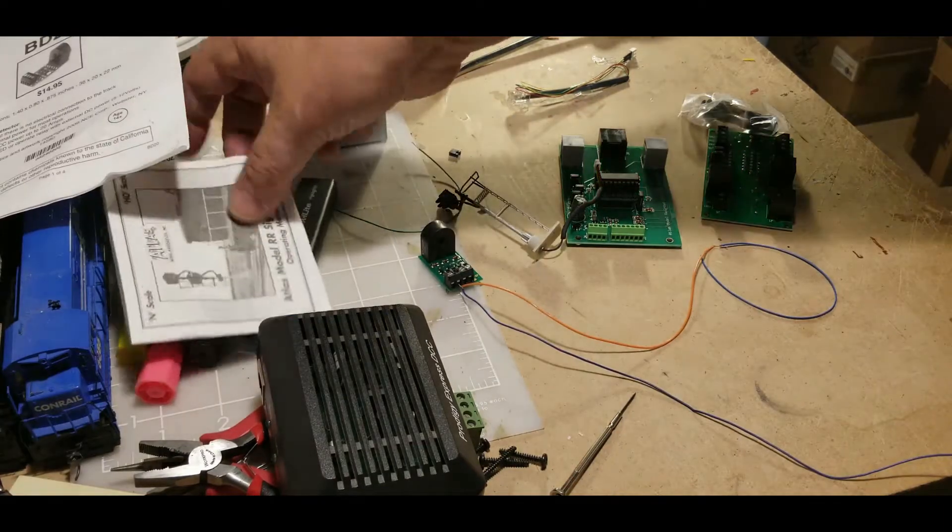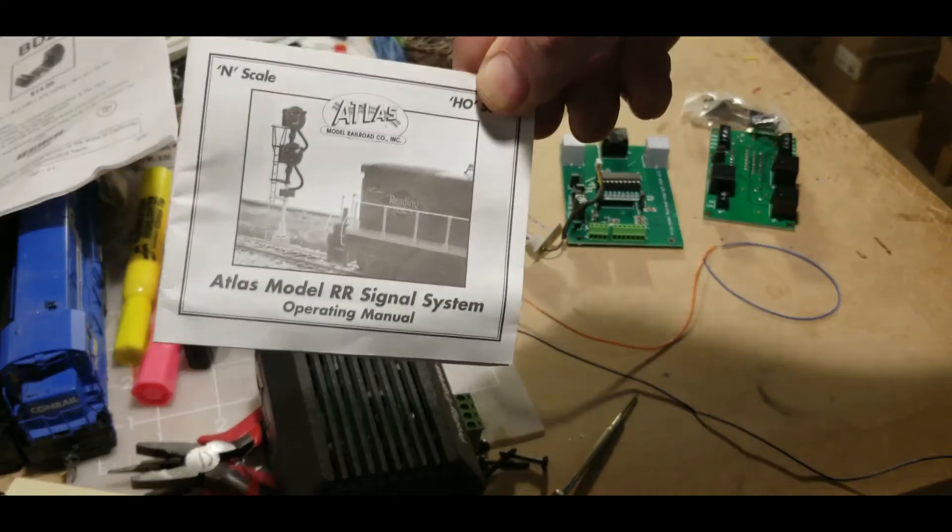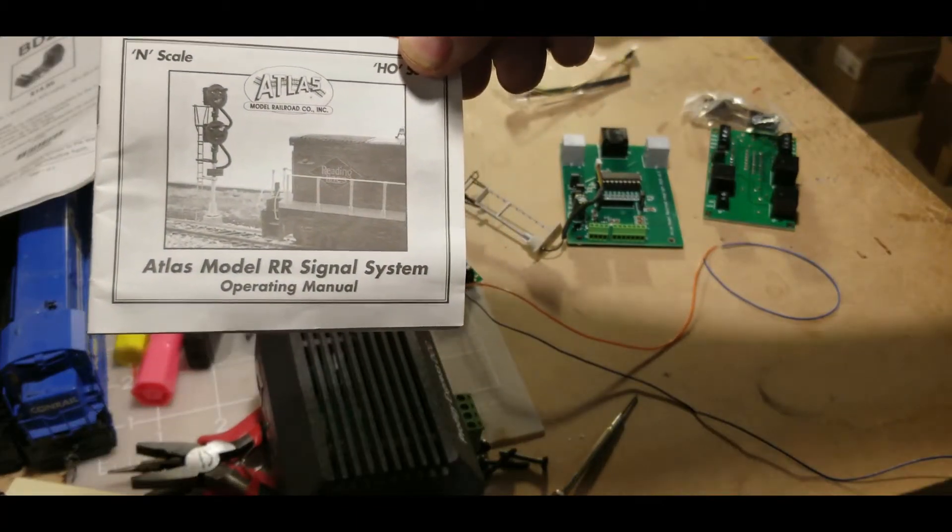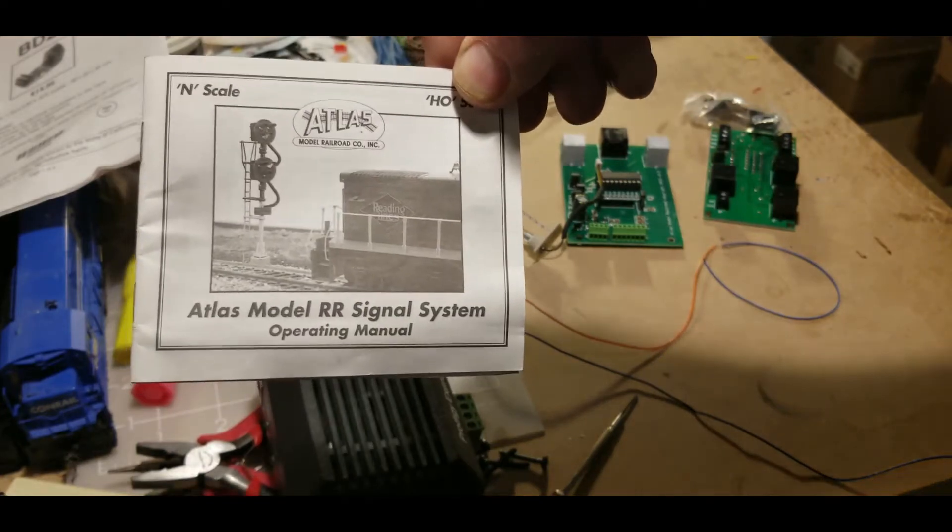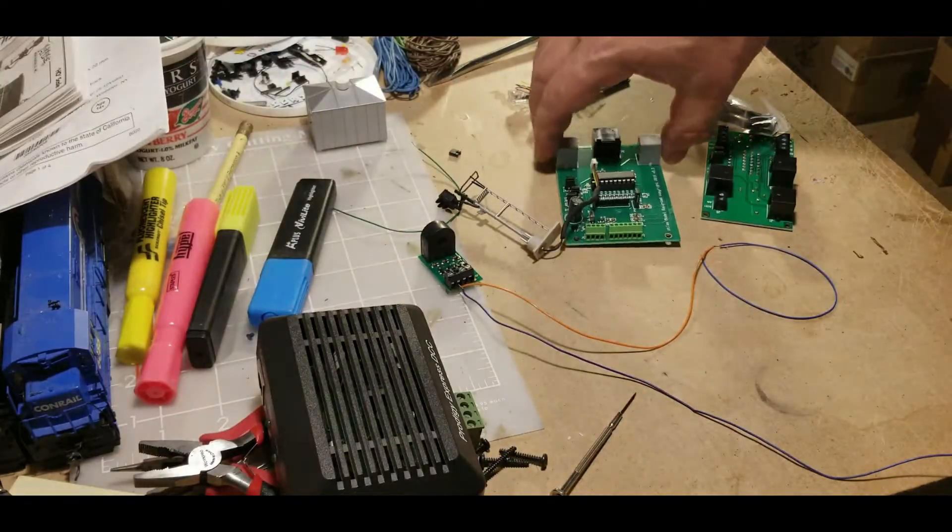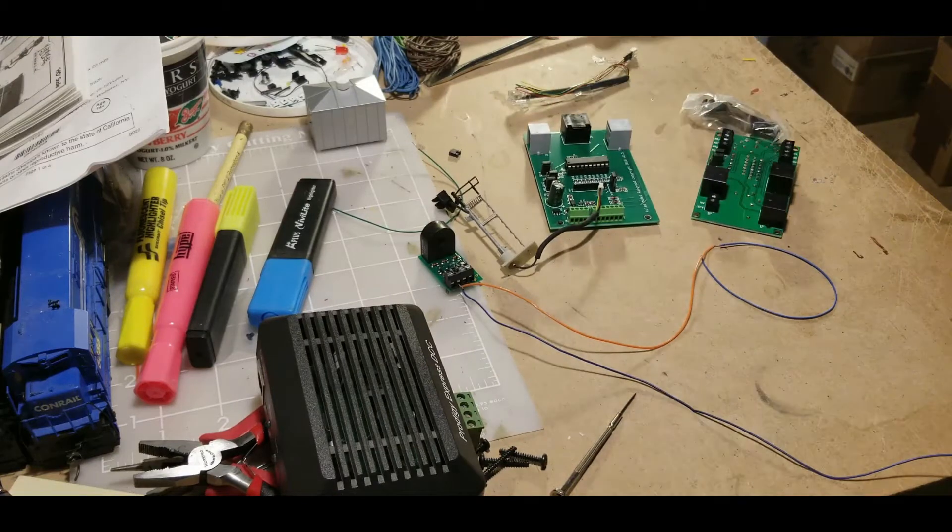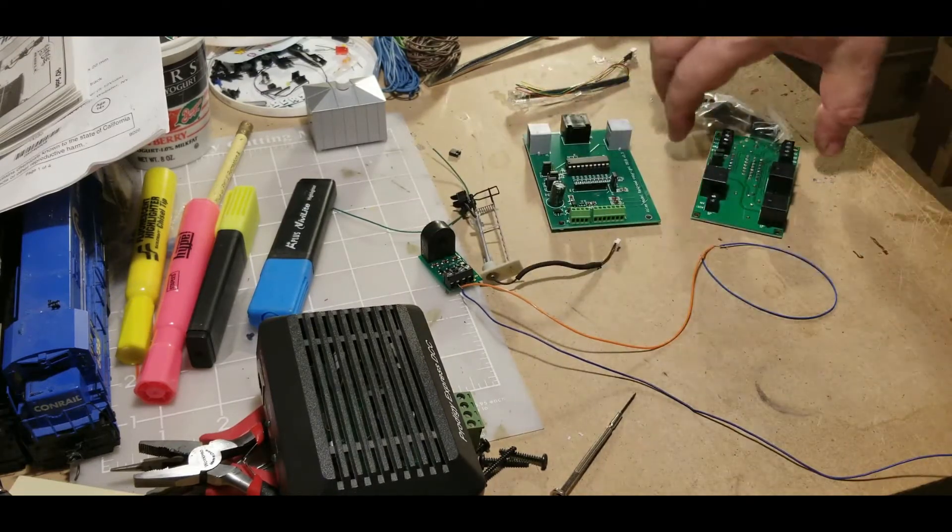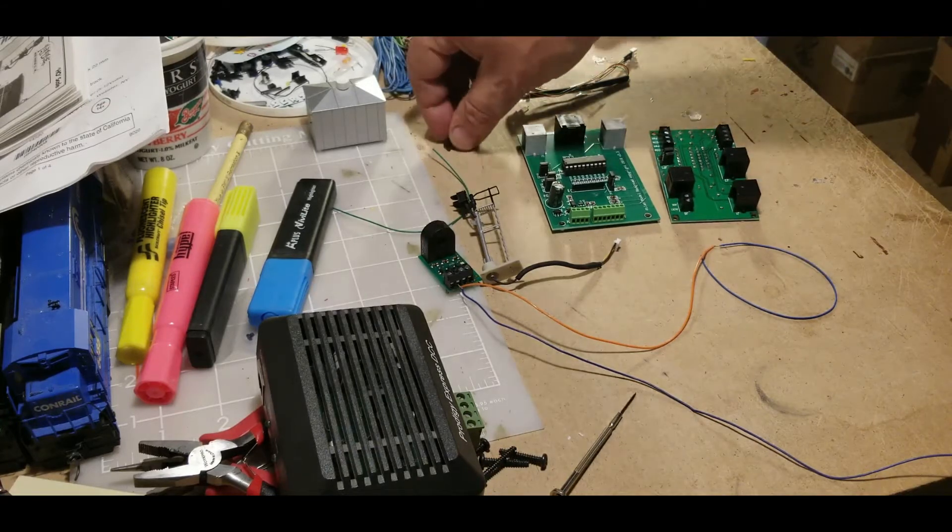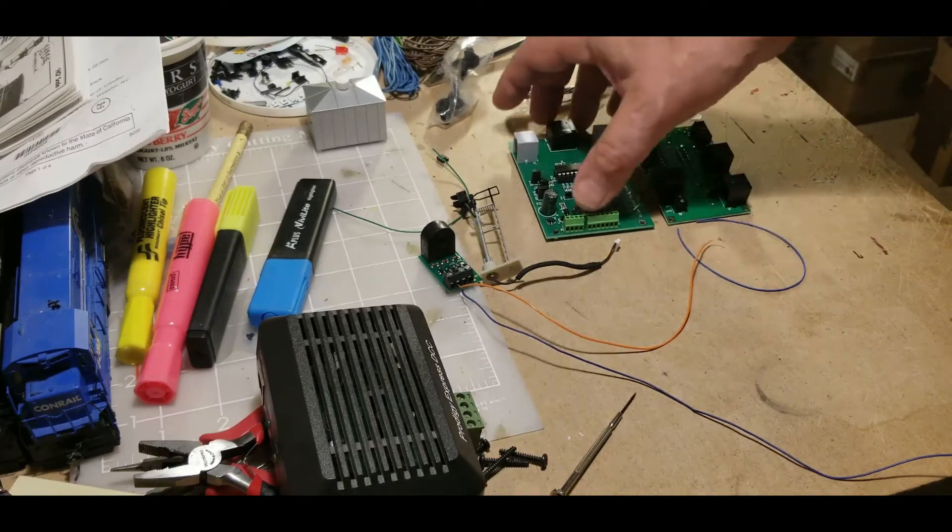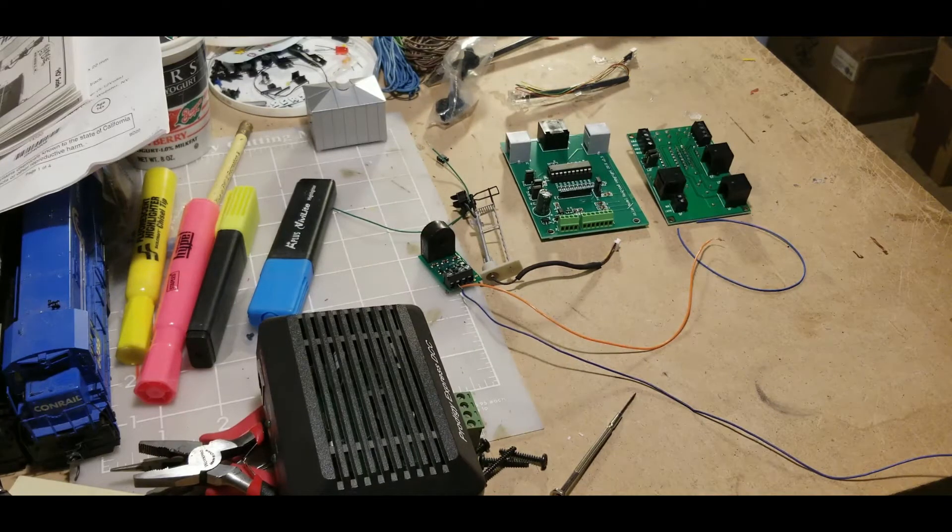Here's the instruction booklet that comes with the older version of the signal control board, and the newer signal control board doesn't come with an instruction in the box. You've got to go online, and they have a really nice setup online to show you how to hook it up and to operate it.